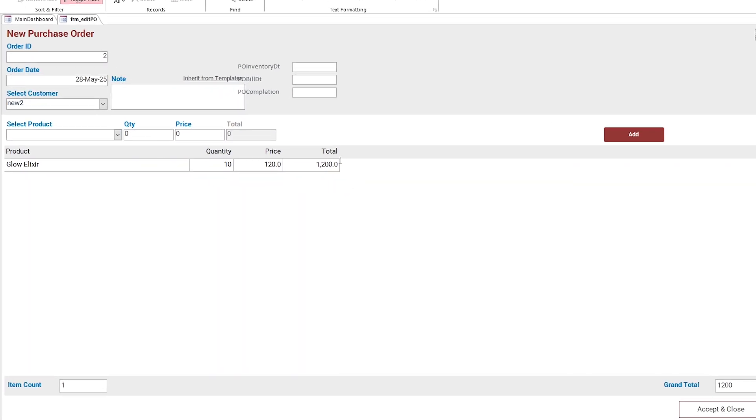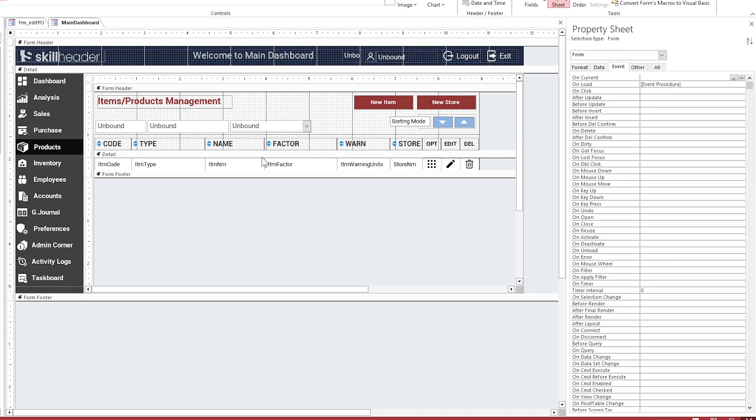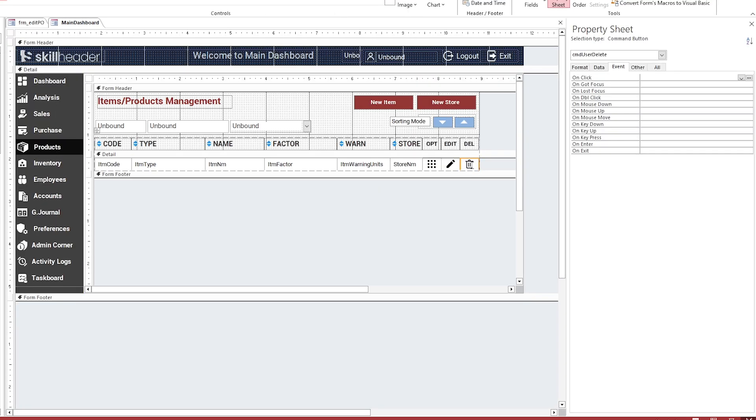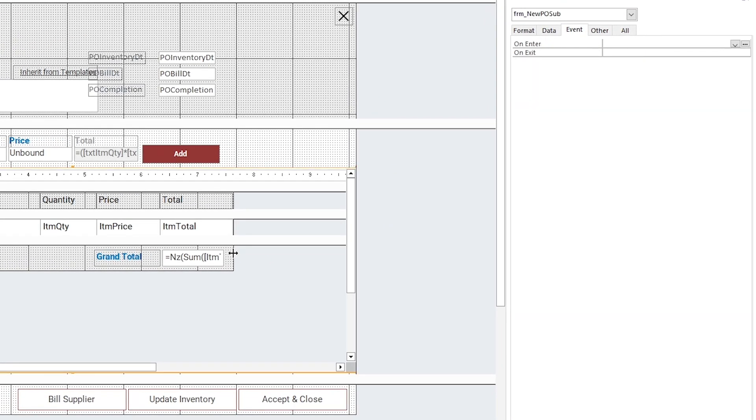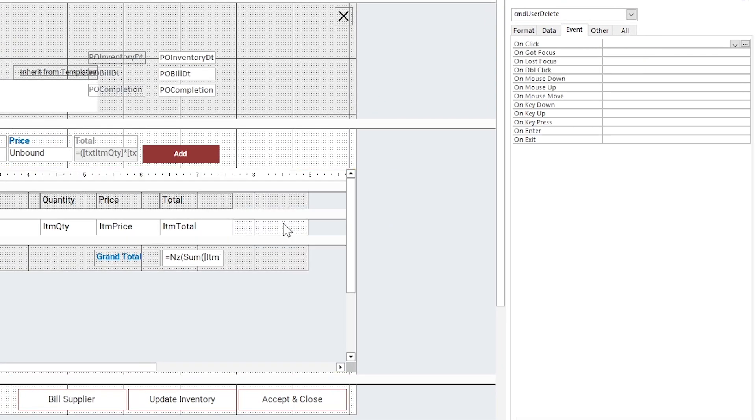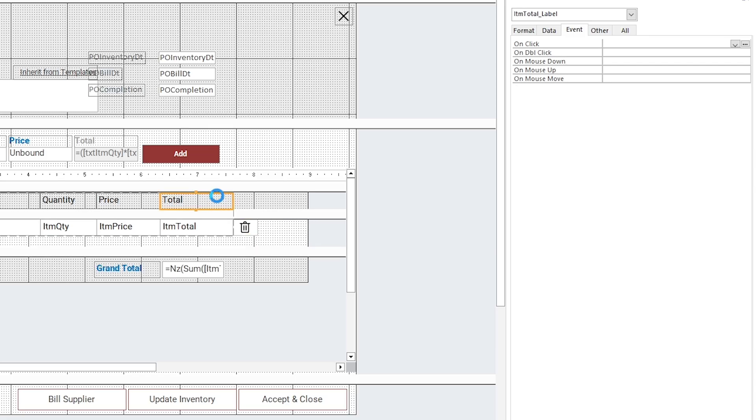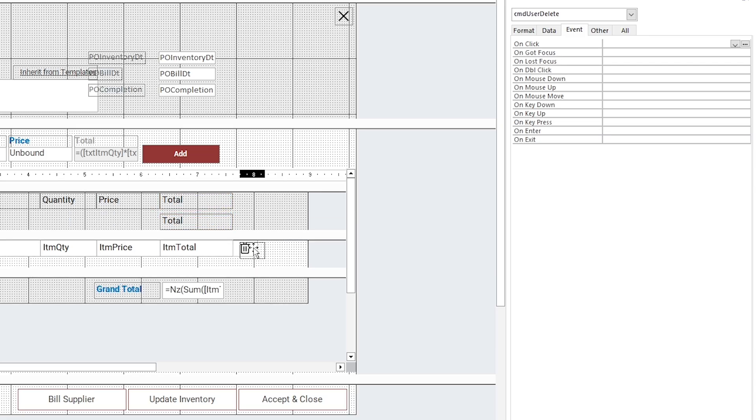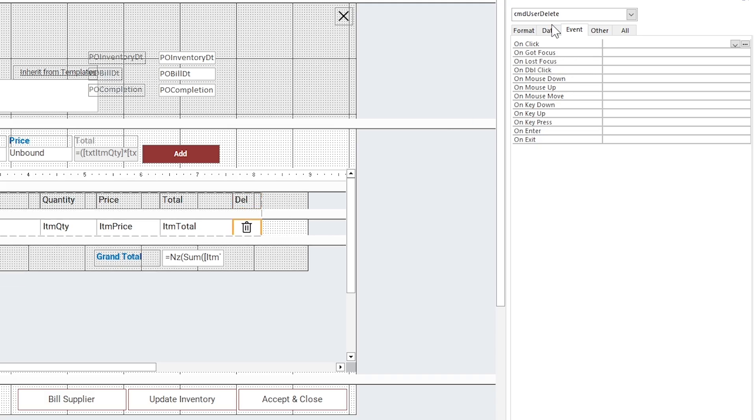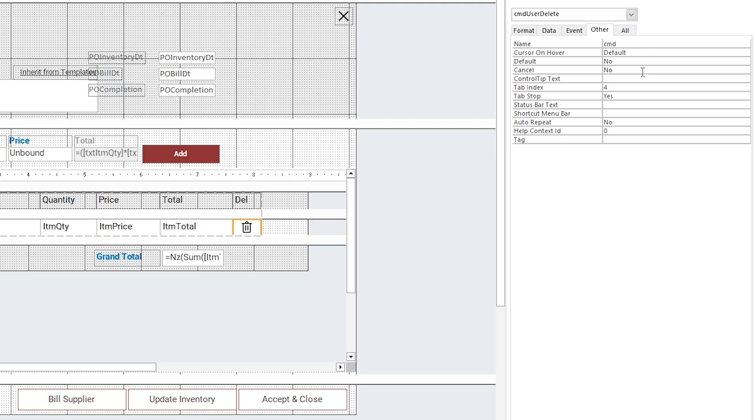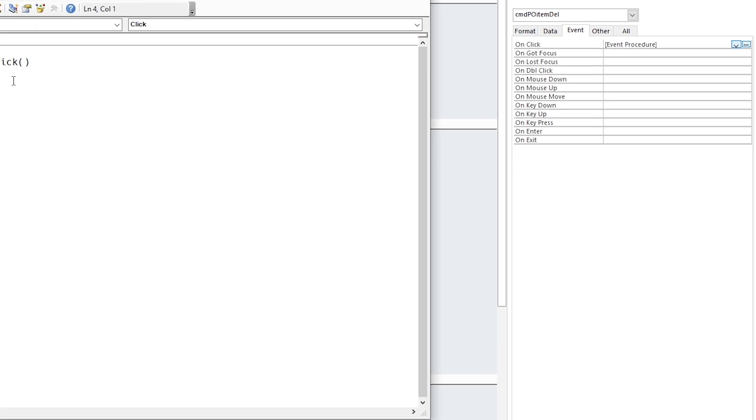We did not add the delete function to the PO items, so add it first. Copy the delete button from the products form, adjust it, and rename it.